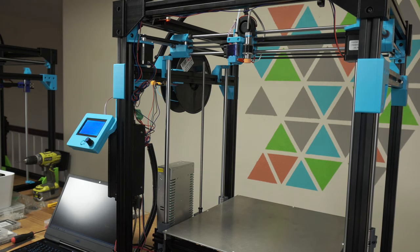Welcome to the next part of the build series. I'm going to be uploading the firmware today and commissioning the printer.